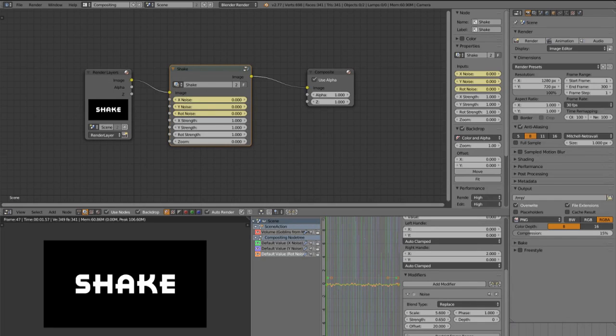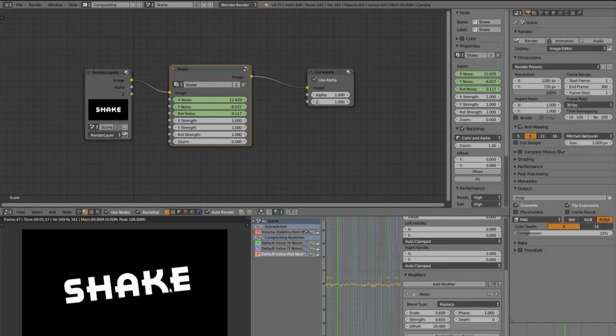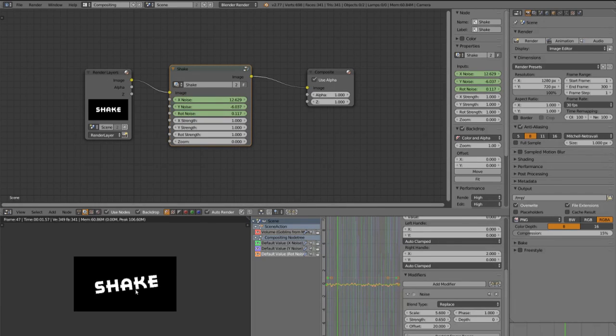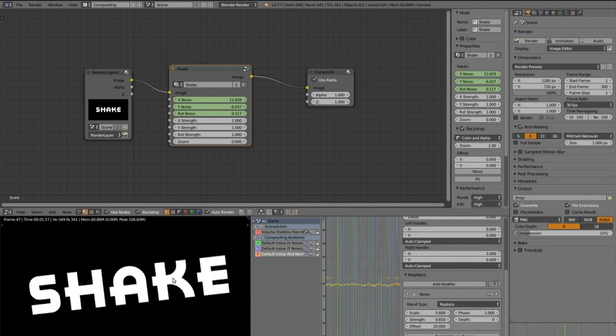Now if we go to the first frame and let it render out we see this is on another position.